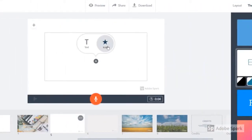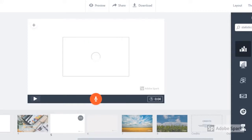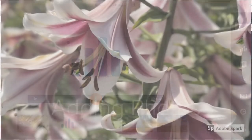Adding graphics is equally as simple. Click on icon instead of text and search through the many options of icons available right here in Adobe Spark. There are again limitations about where you can use them, but just choose a different format or a different layout if you don't like how it's done here.